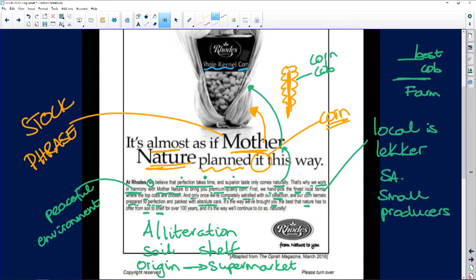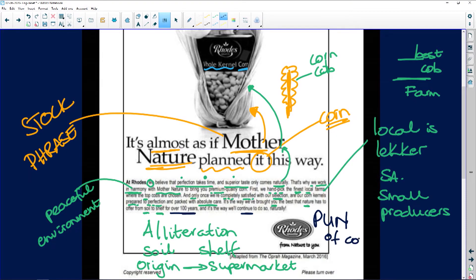They make sure it's cared for every step of the way, and moreover they've been doing it for over a hundred years. 'It's the way we'll continue to do so — naturally.' Now we've got a pun: 'naturally' means of course, it's the usual way we do something, and also natural as in from nature itself. So the word 'nature' has popped up all the time.